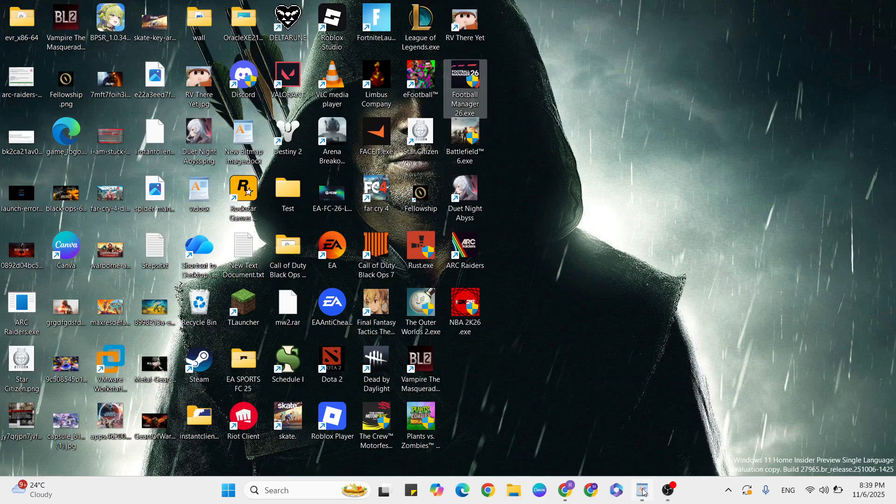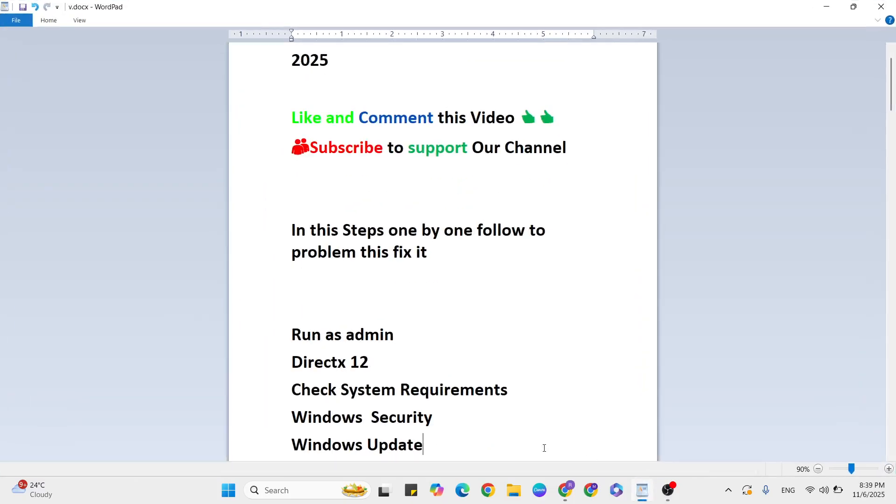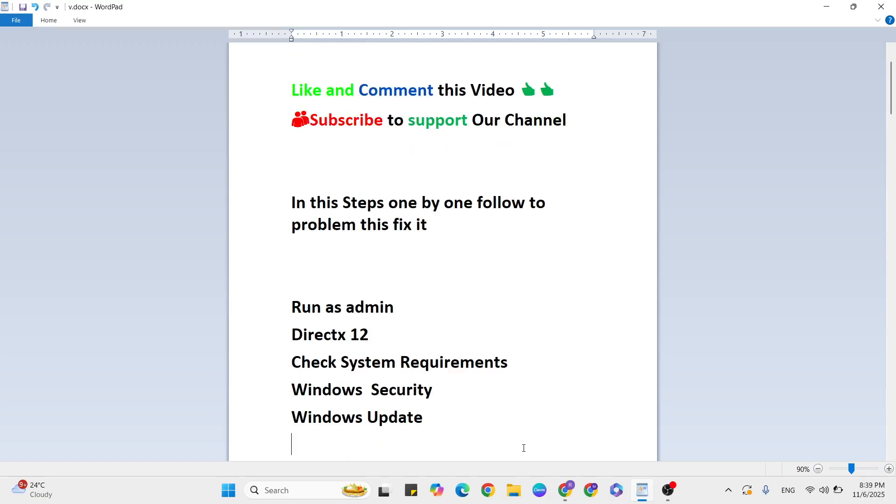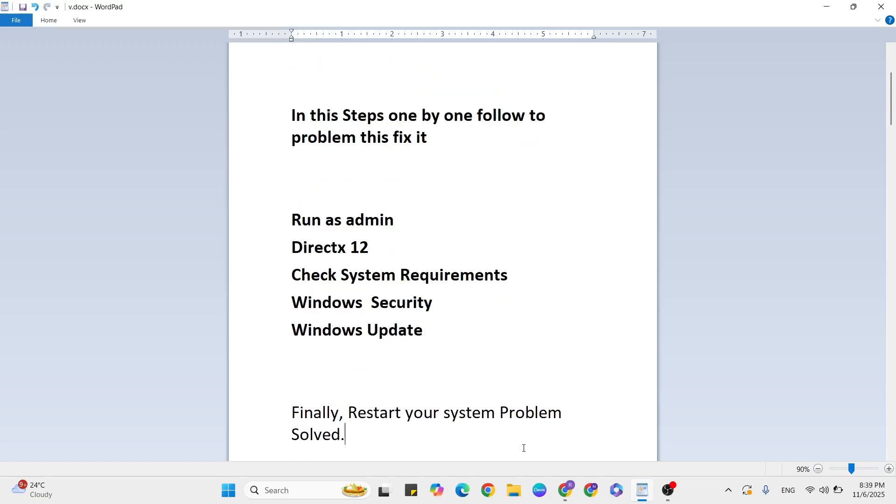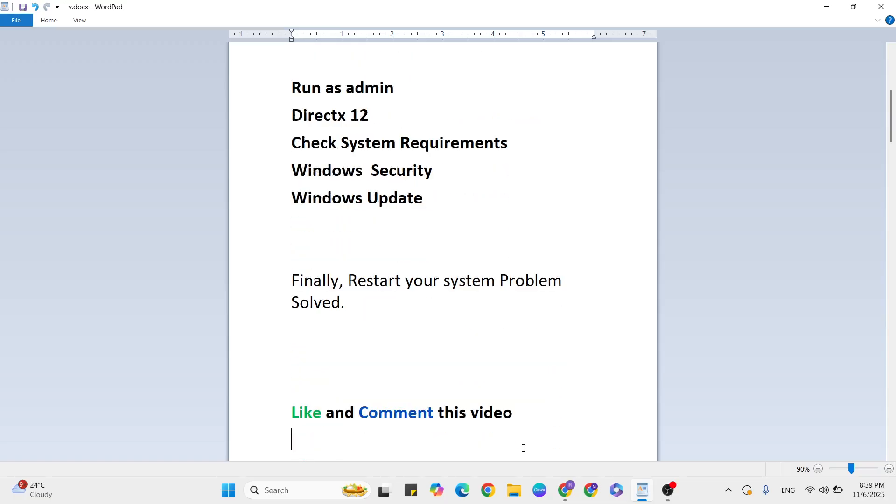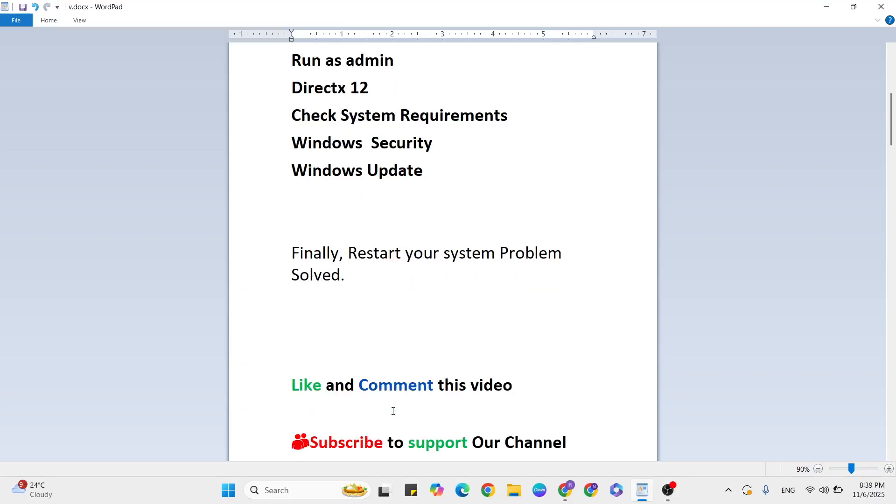...then reinstall it. After that, your problem should be fixed. If you have any doubts, subscribe and comment. Does this method work or not? Go to the comment section and don't forget to subscribe and like. Thanks so much.